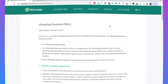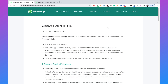Before you apply for the WhatsApp Business API, it is good to know which policies you need to be compliant with. There are two important policies: the WhatsApp Business Policy and the WhatsApp Commerce Policy, and I will explain them both.